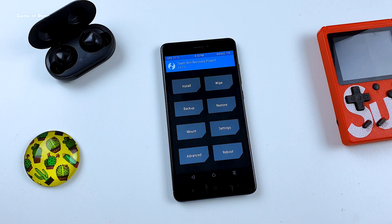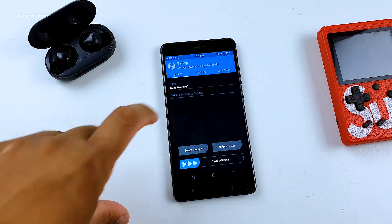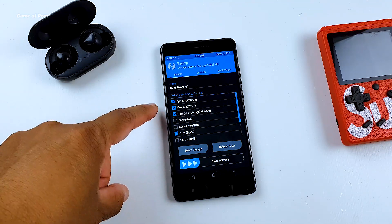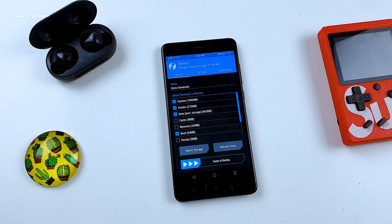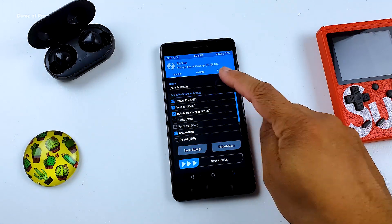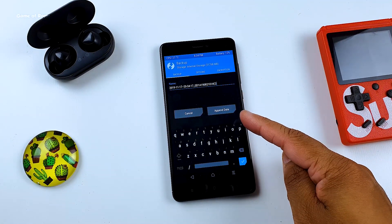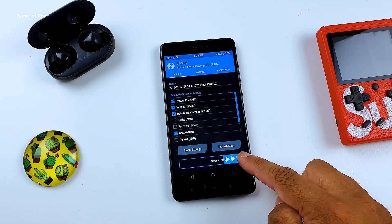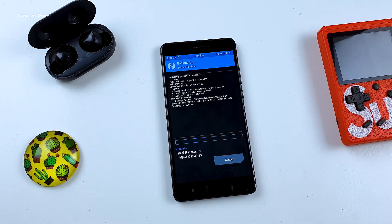So as you can see I have booted into my recovery. I am using TWRP for this video. To take a full nandroid backup, tap on the Backup option and make sure you have selected system, vendor, data, and boot. After that you can change the name — that's completely optional. Then swipe right to backup. It will take around 2 to 3 minutes depending on how many apps you have in your system.